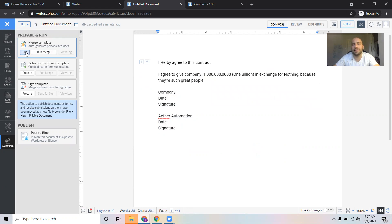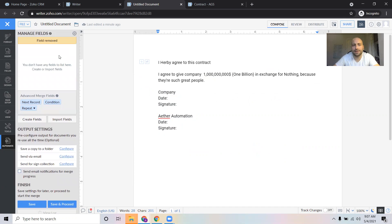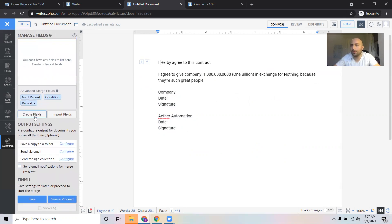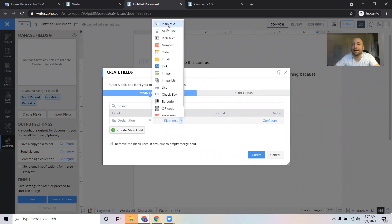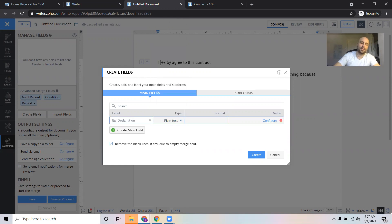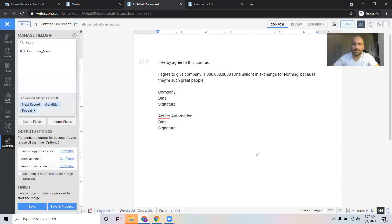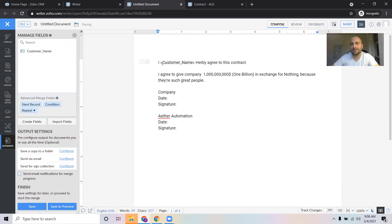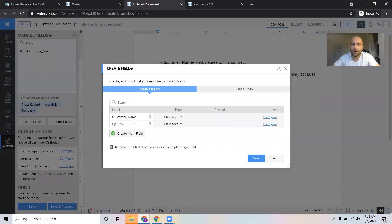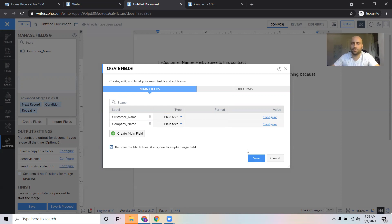So let's start right here. I'm going to click Edit and delete this. The first thing we're going to want to do is create a field. Let's create a plain text field — here are the types of fields you can use. In this case we're going to use plain text, and the designation we're going to call 'customer_name'. Let's go to Create. Now that we have this, we're going to click it and paste it in. So now it says: 'I, [customer name], hereby agree to this contract. I agree to give [company].' Let's make another one. Let's go to Create Field and call it 'company_name'. Click Save.